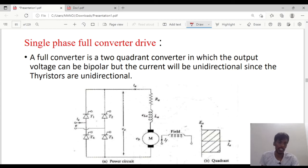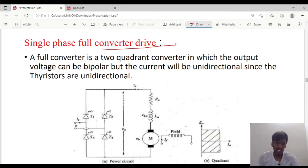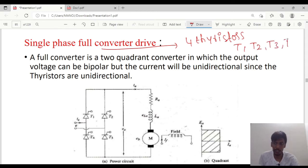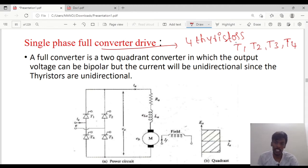Today we will discuss single phase full converter drive. For this drive, the full converter means there are 4 thyristors in conduction — T1, T2, T3 and T4. Because 4 thyristors are in conduction, I am calling it a full converter. If only 2 thyristors are in conduction, I would call it a semi-converter. So there are 4 thyristors in conduction, hence it is a full converter drive.